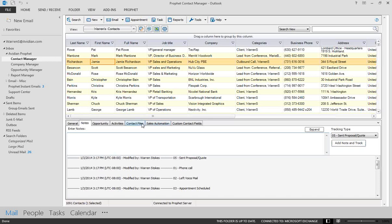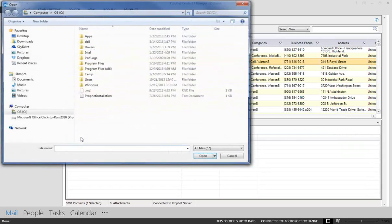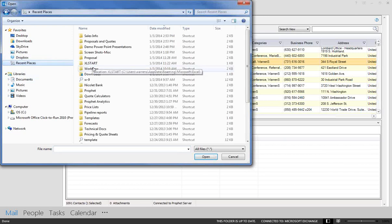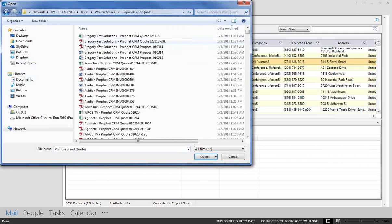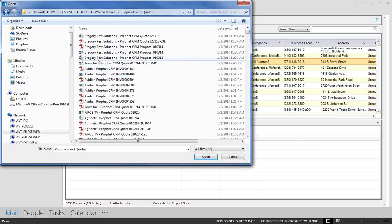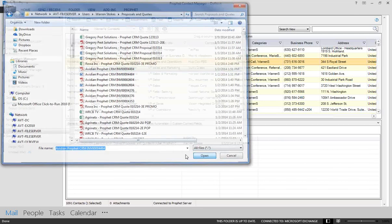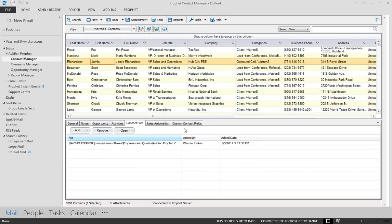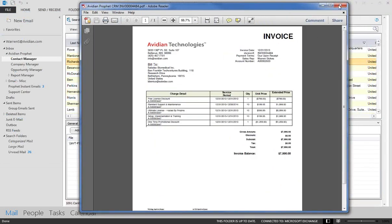You can also link files to the contacts. So by just clicking on this link button, I can link a file to a contact, and these can be from any local network or cloud-based solution. So I can link a document here. Here's an invoice. I can double-click on that, and this just brings up this particular invoice.